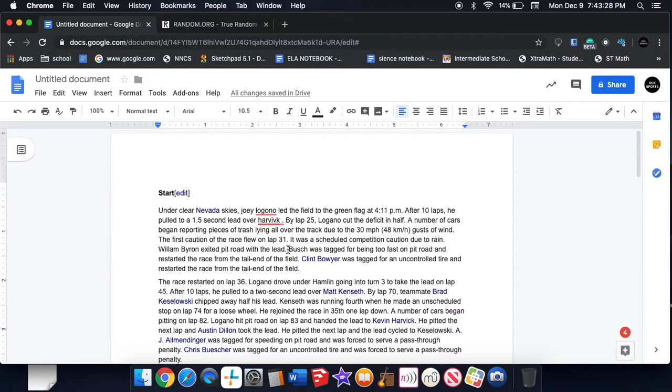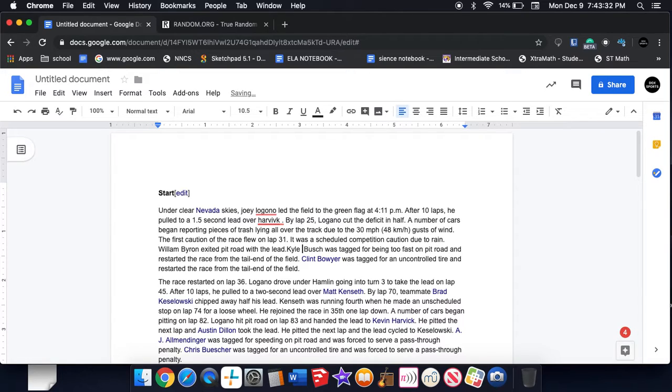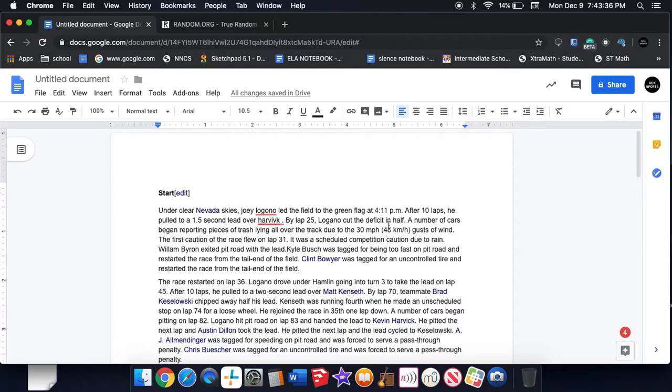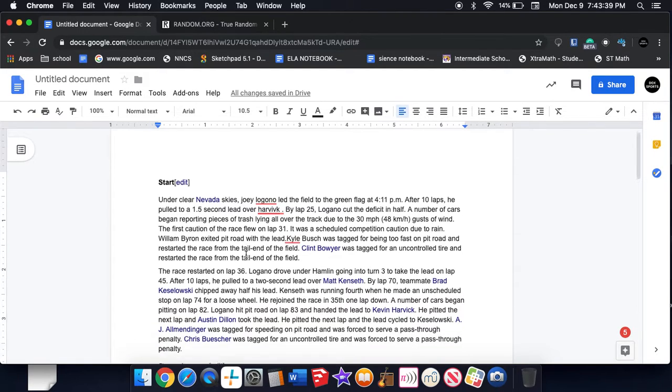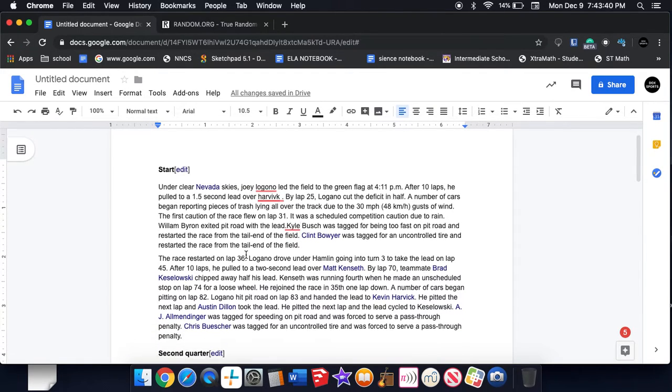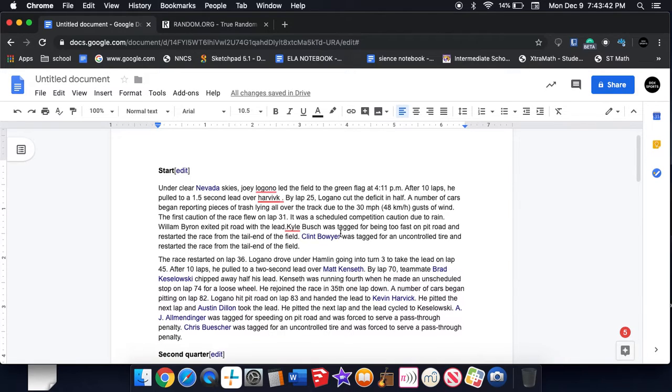I hate Kyle Busch. I'm gonna randomize it so Kyle Busch was tagged for being too fast on the road. Clint Boyer was tagged for a no control tire. We don't really care about that.